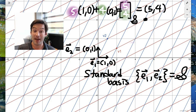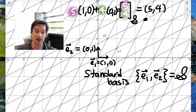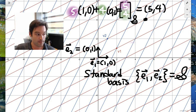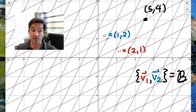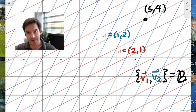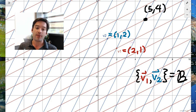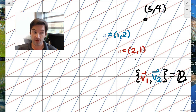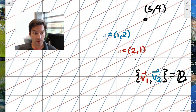So every time we were talking about coordinates in the xy-plane, we were using the standard basis — every time, that is, until now. Because our next question is how can we understand the coordinates of this same point (5,4) in a slightly different way? To raise the stakes, we're going to change our basis, instead of thinking about the friendly standard basis vectors (1,0) and (0,1) as forming a basis and coordinate system for the xy-plane.